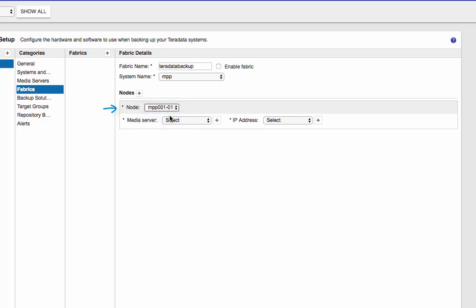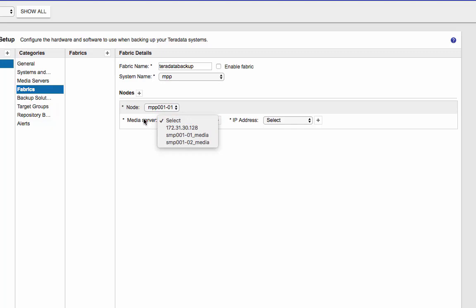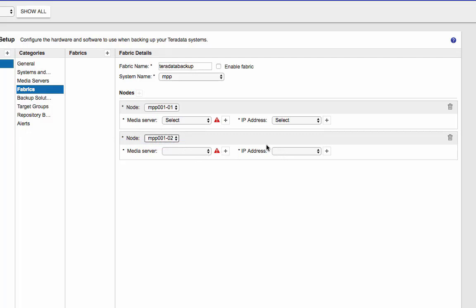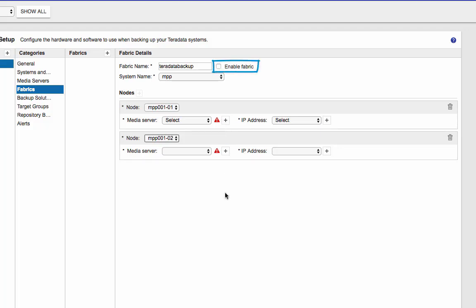I have two nodes. I can select one of them, the first one for example, and then pick the media server associated with the nodes. Also the IP address associated with the media server. I can also add my second node here and do the same thing. And for each node, you can also define multiple media servers and multiple IP address by using the plus sign. Once you're done, click on enable fabric and then apply.